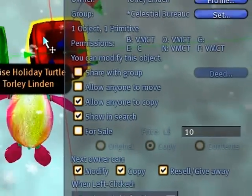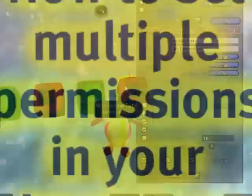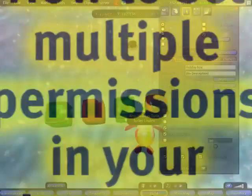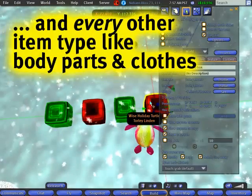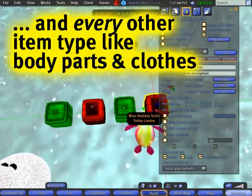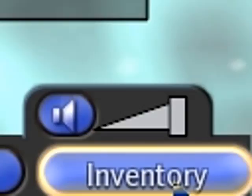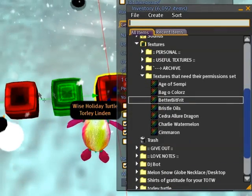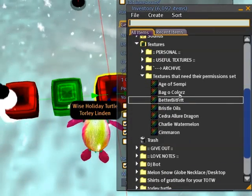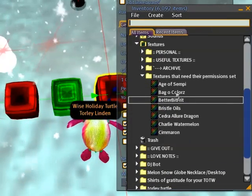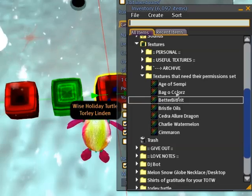Now you may be curious: what about things in your inventory that can't be rezzed out, like textures and notecards and scripts? Well, the bad news is unfortunately you can't just batch-set them all like this. But the good news is there is an easier way.